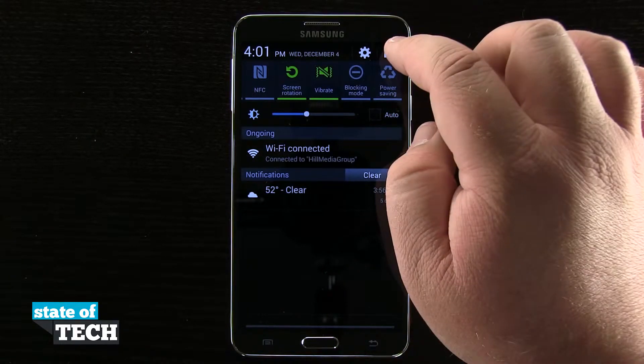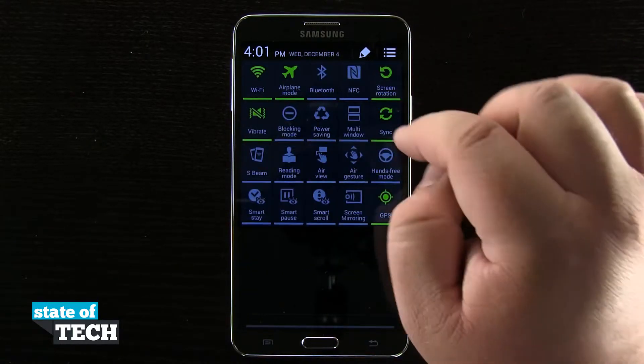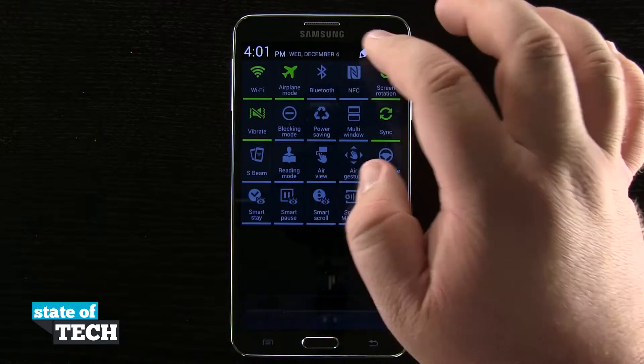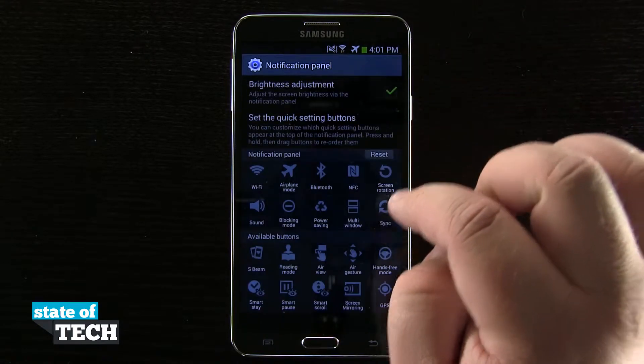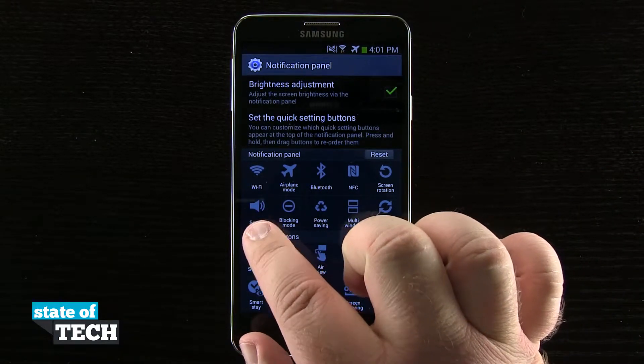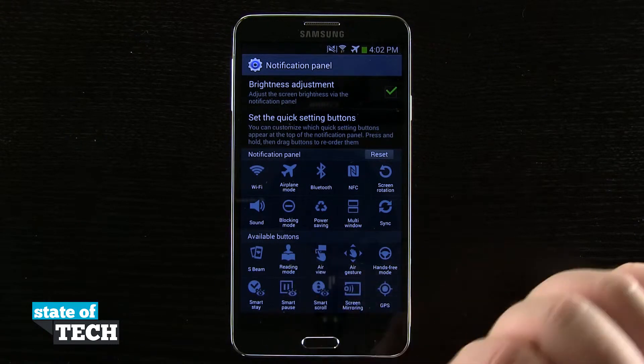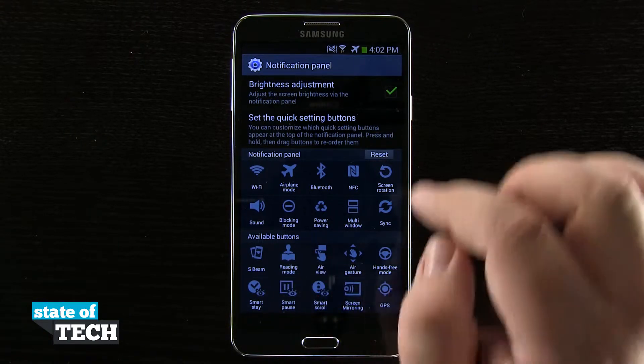The way you do that is come here into your notification panel, customize it, and you can have your sound options up here at the top instead of down in the available buttons.